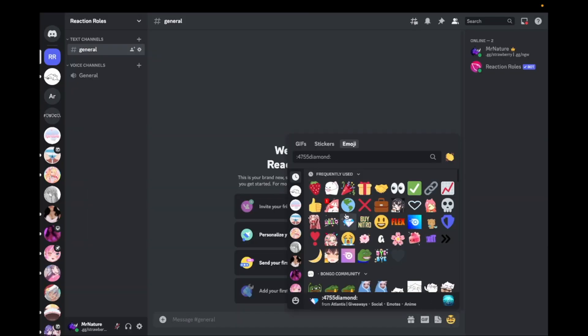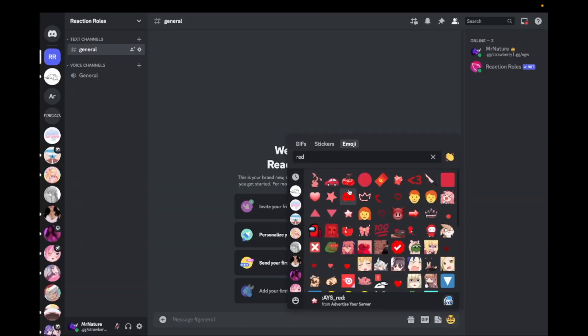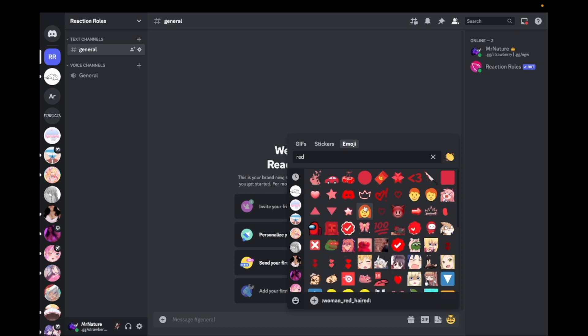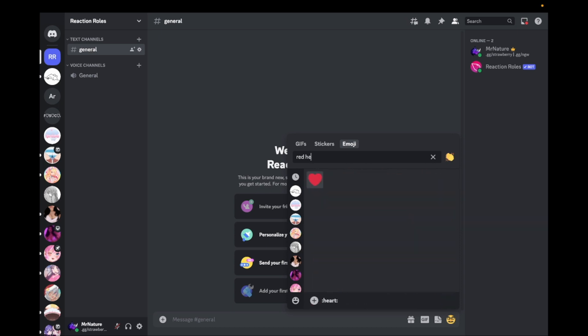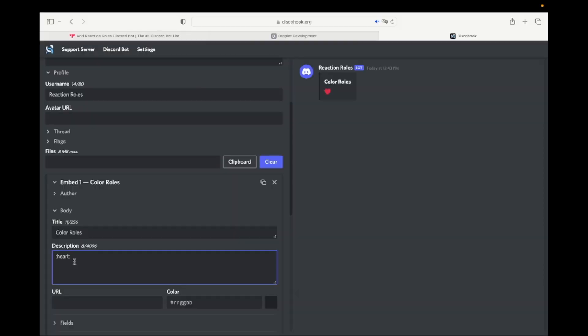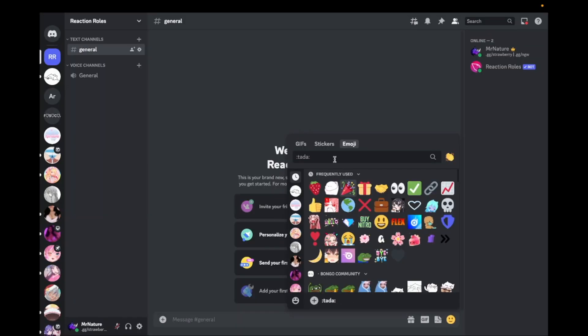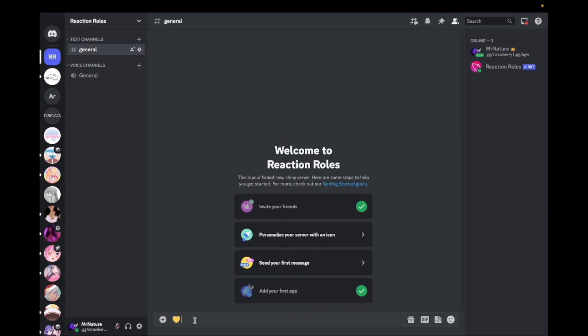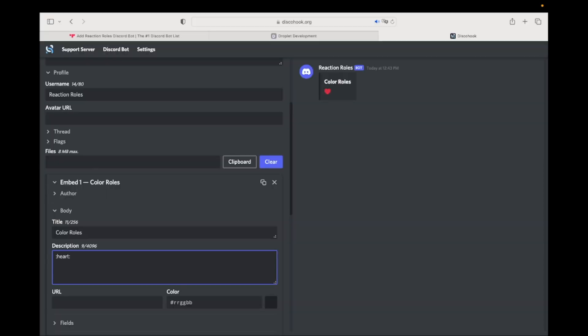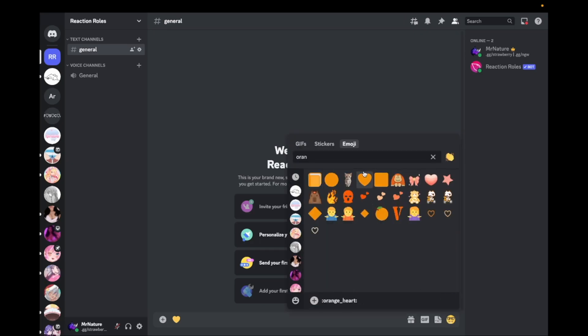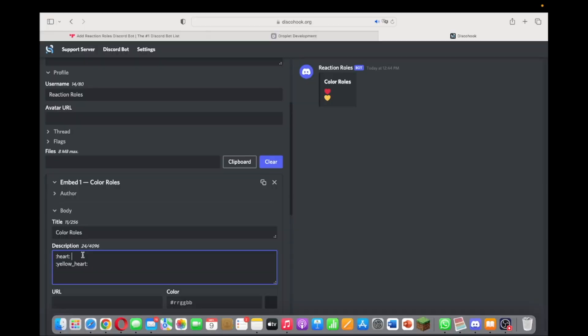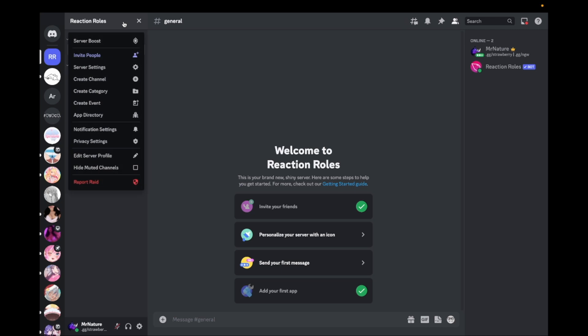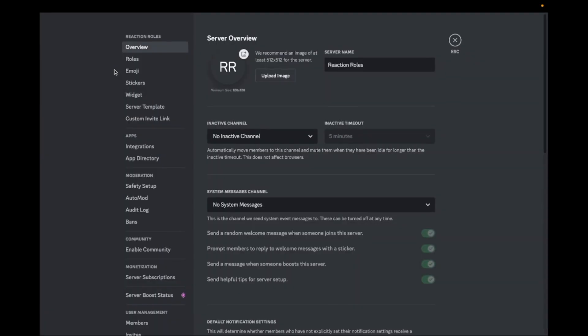Type any title you want. Now go back to Discord and copy a few emojis you want to add in your message. Go to your server settings and click on Roles.